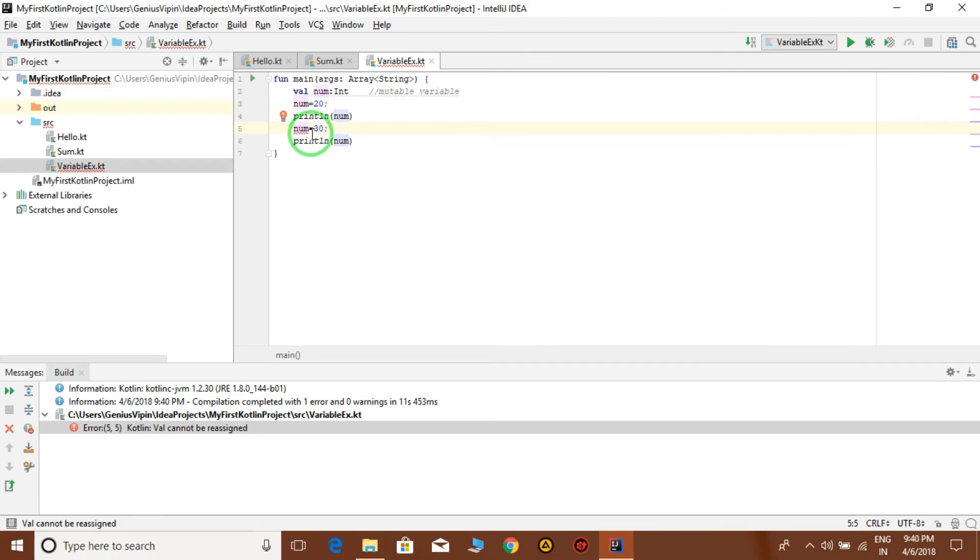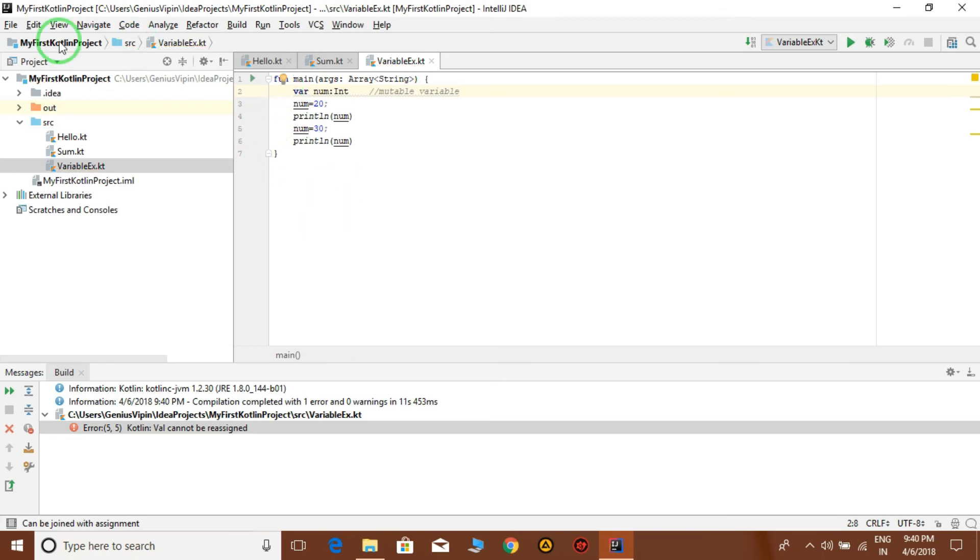But if I declare it var, okay, then everything is okay. Then run your program.